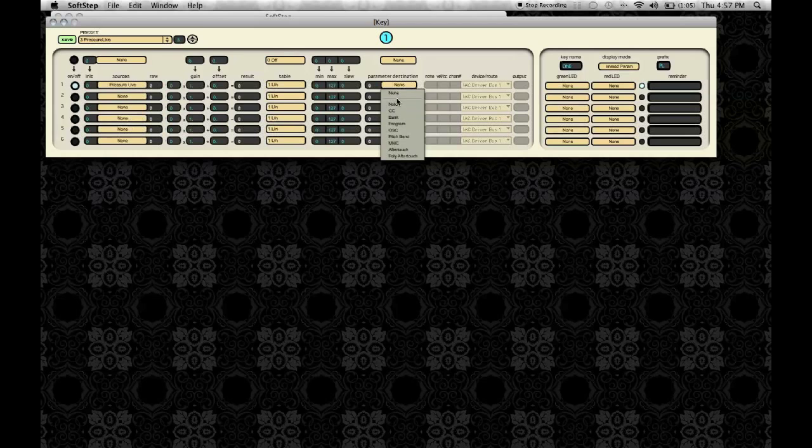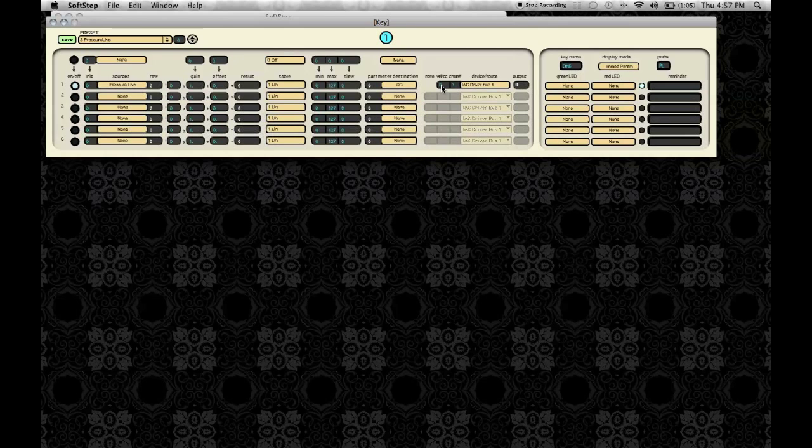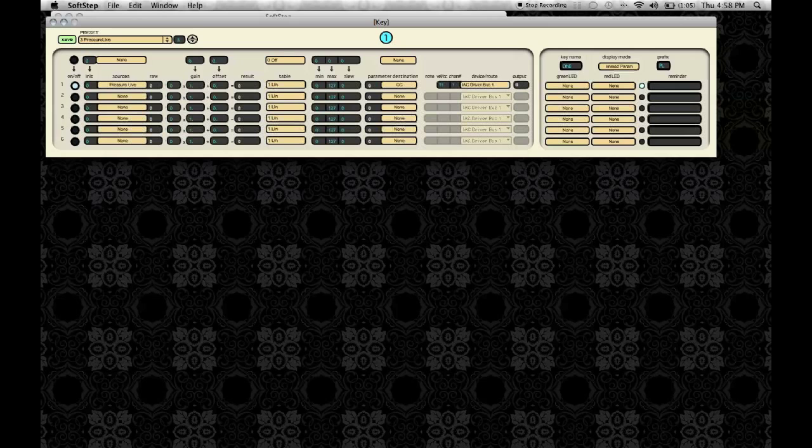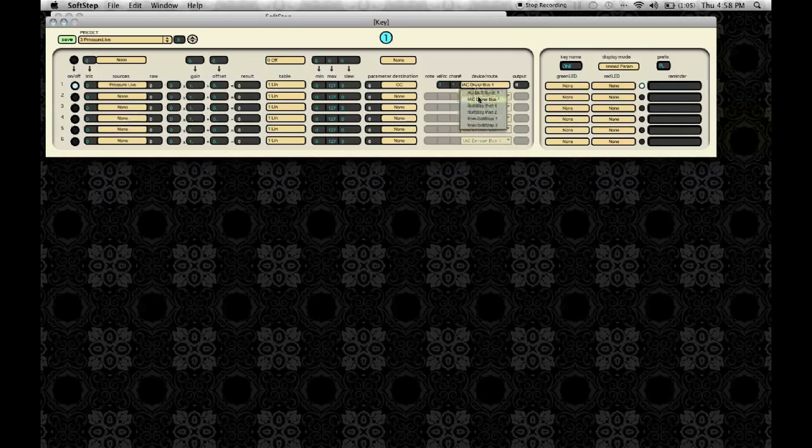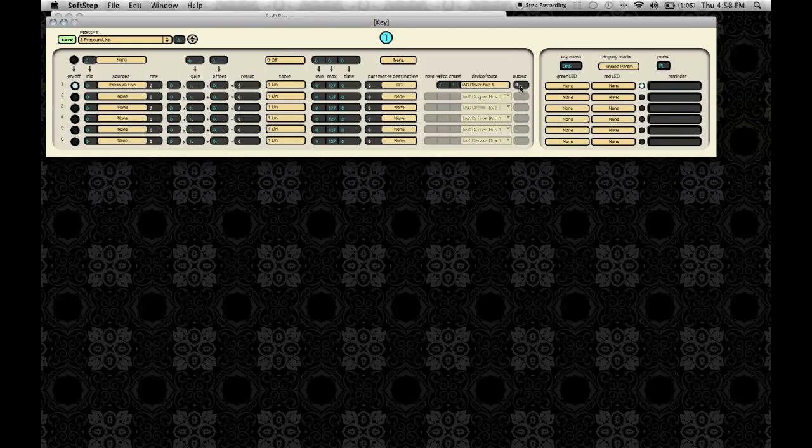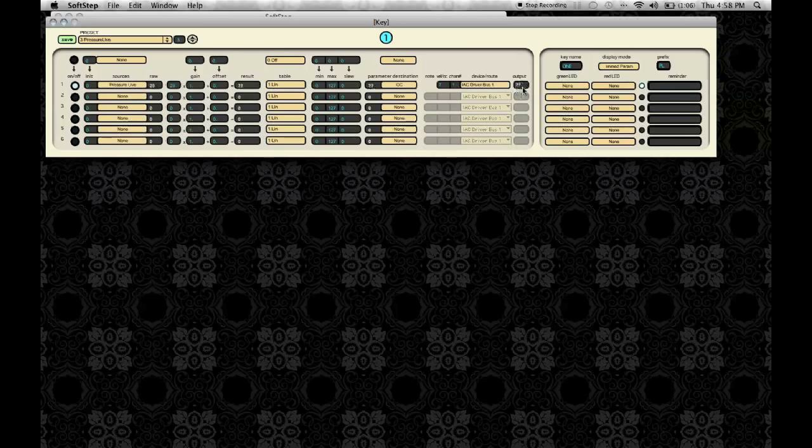Now if I select one, I'm going to choose CC, Control Change. I'm going to put the control number at 7, and keep the channel at 1, and I'm going to send it out to the IAC driver bus. Now you'll see the output going to that device, the IAC driver bus on Control Channel 7.